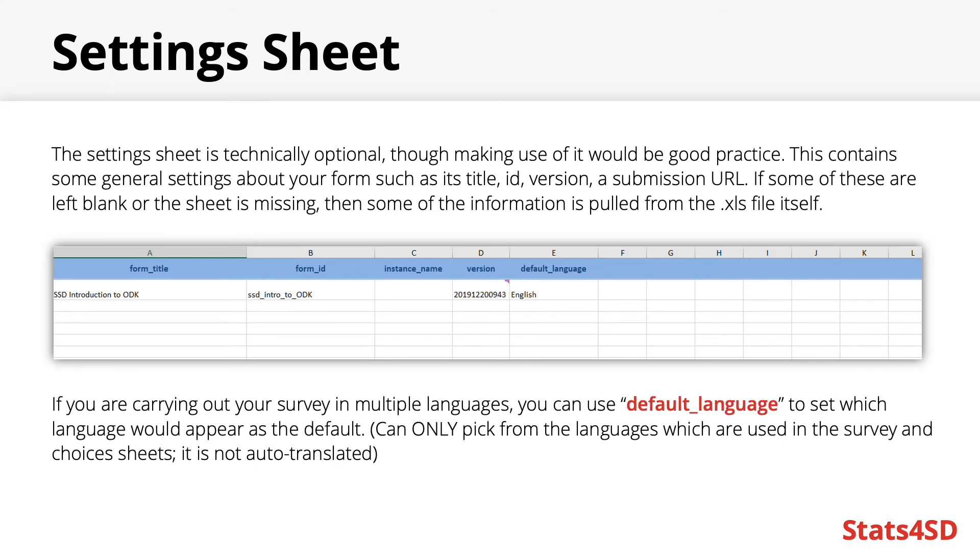If you are carrying out your survey in multiple languages, then you can use this tab to set which one would appear as the default, but of course you can only pick from the languages which are used in the survey and choices sheets as it is not auto-translated.